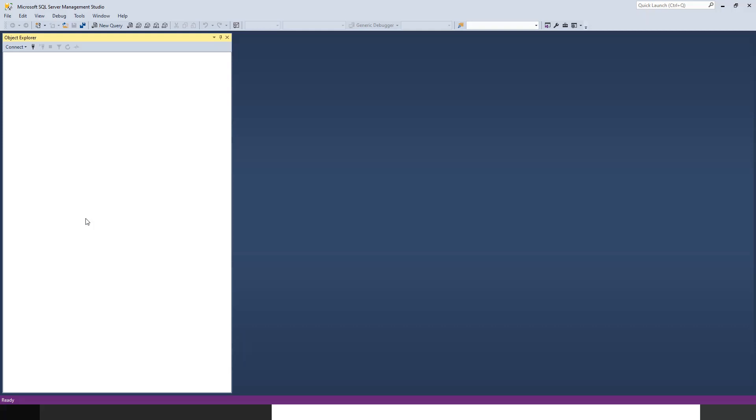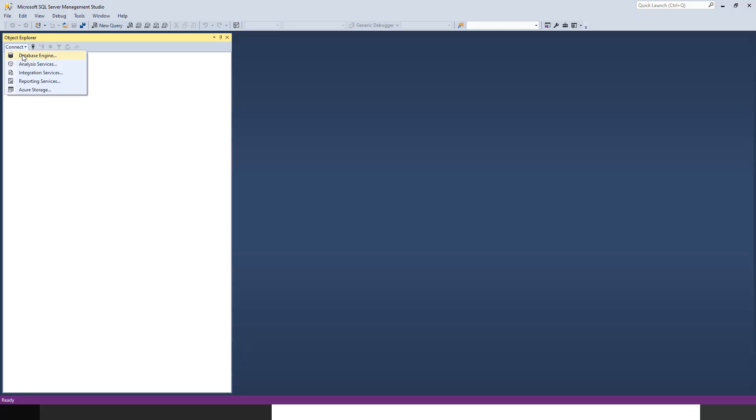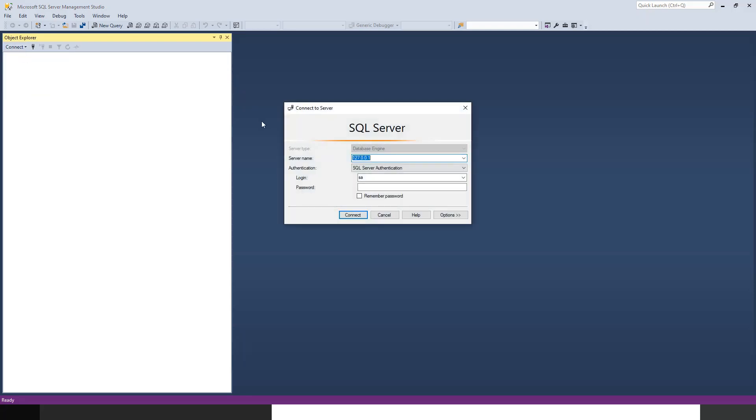How do we connect to SQL Server using this client tool? If you click on this connect tab, there are a few options. You can go for the database engine option. The other options are analysis service, integration service, reporting service, and Azure storage - different packages which we will not be discussing for now.